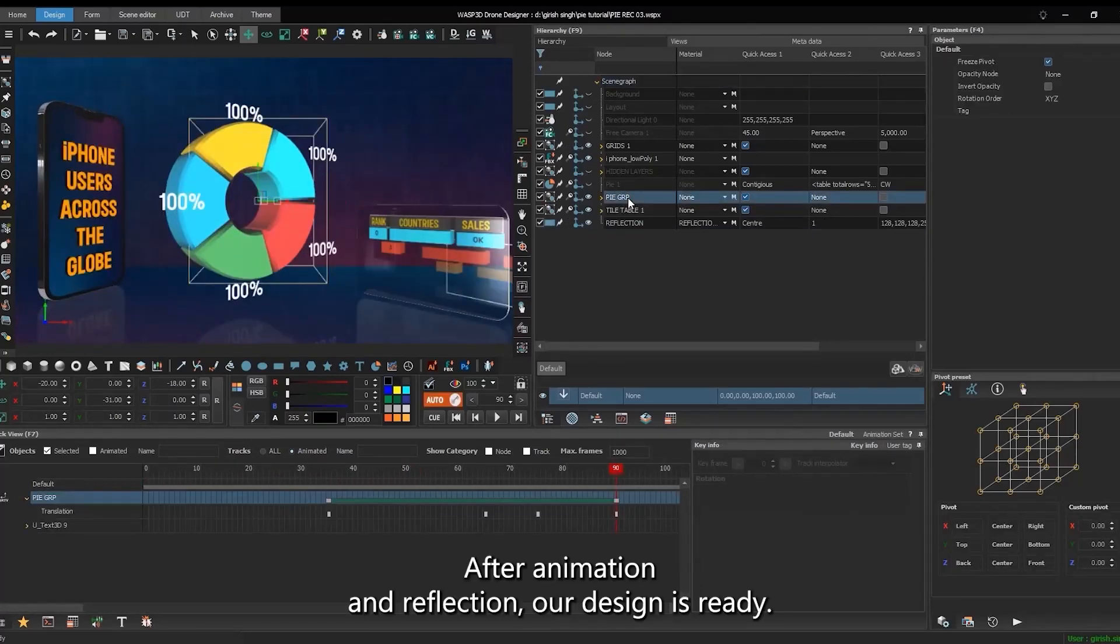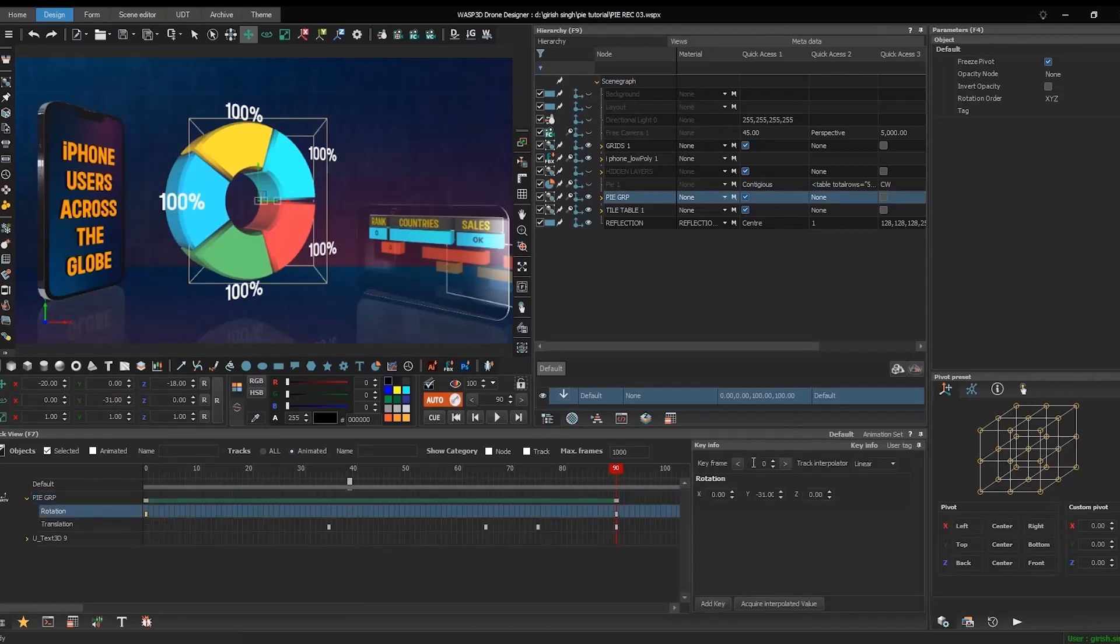After animation and reflection, our design is ready. Animate the pie's rotation.